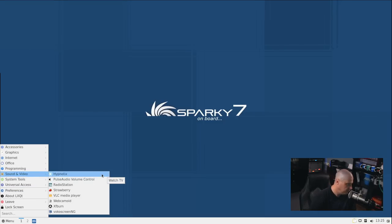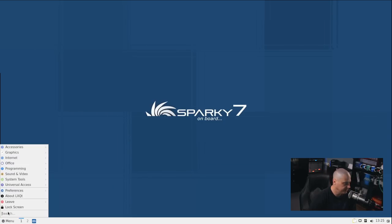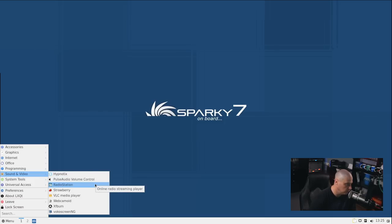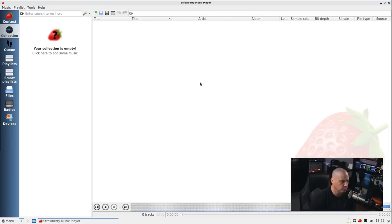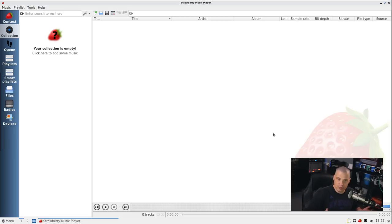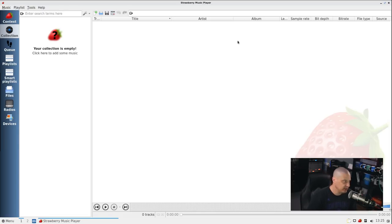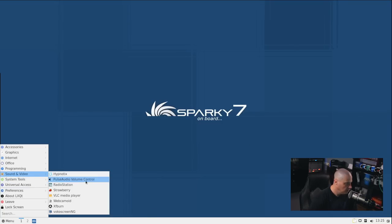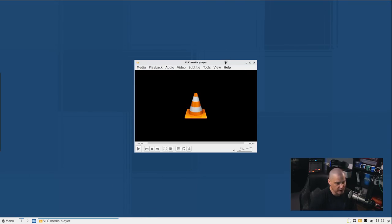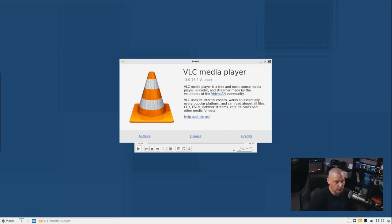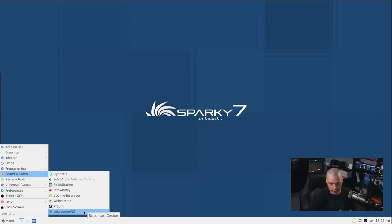And then Sound and Video. We have Hypnotix, which is a way to watch TV. Interesting application to include. Also, under Sound and Video, we have Pulse Audio Volume Control, of course. Radio Station, so you can stream radio. We have Strawberry, which is a music player. Strawberry is a fork of the old Clementine music player. Clementine was a Qt audio player that, I guess, eventually died. No longer sees development. Now we have Strawberry instead of Clementine. Very nice audio player, though. Also, under Sound and Video, we have VLC. VLC, typically you would use for viewing movies, but you can also use it to play audio as well. This is VLC 3.0.17.4. Also, under Sound and Video, we have a webcam application, XFBurn, again, and VokoScreen, which is a way to record your desktop.